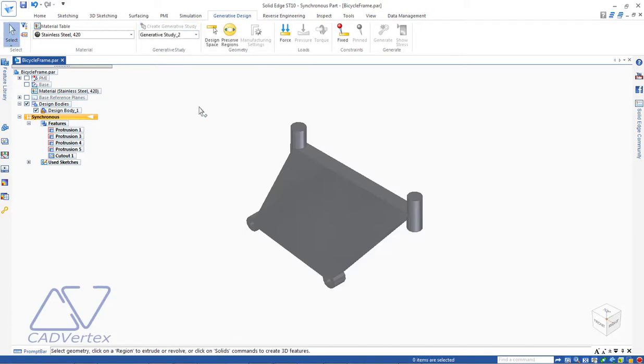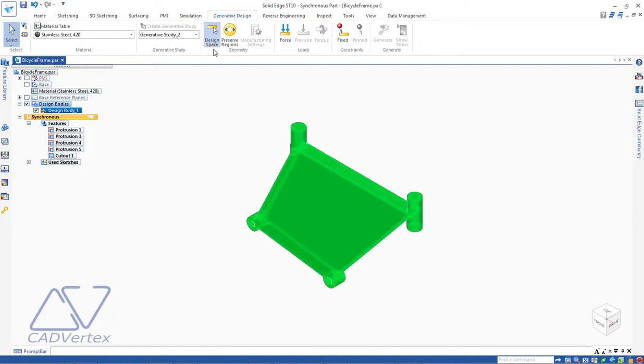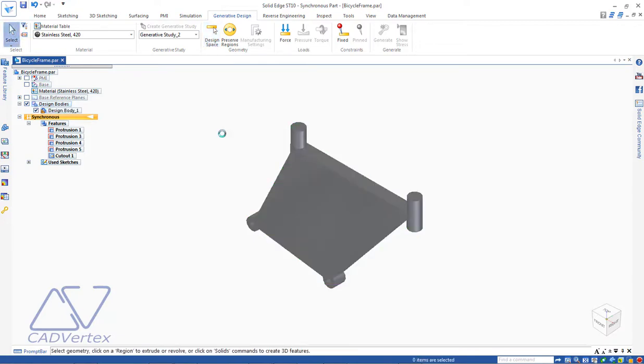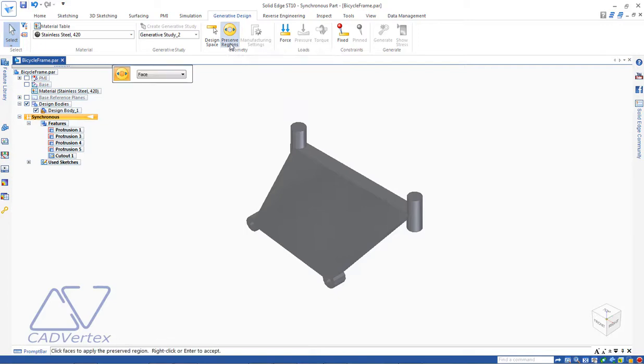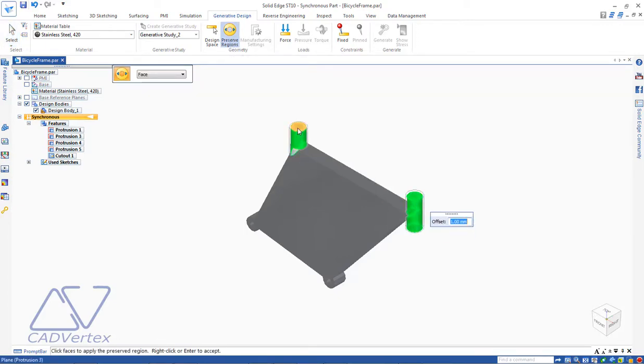On the ribbon, click the Design Space button and right-click to accept the design body. Click the Preserve Body button and select the cylindrical parts at top and bottom and the holes.